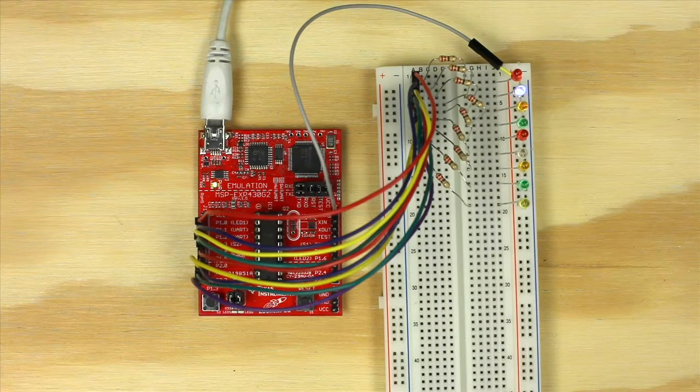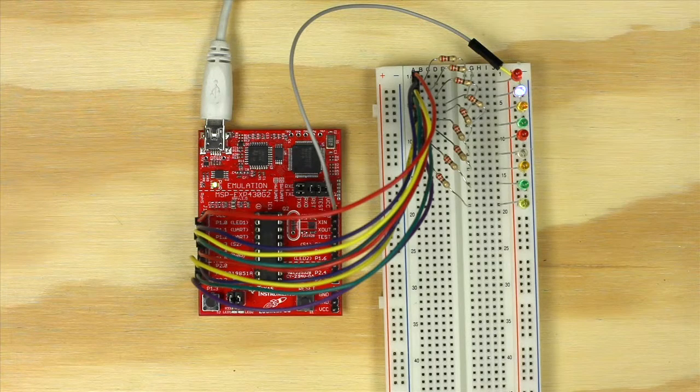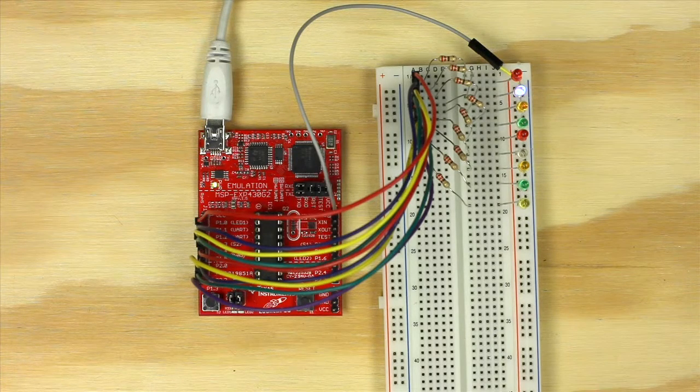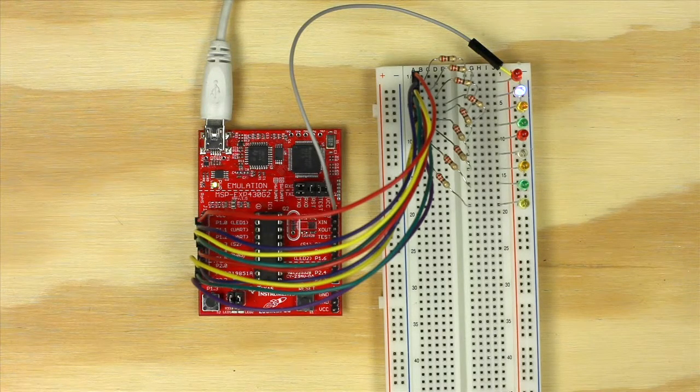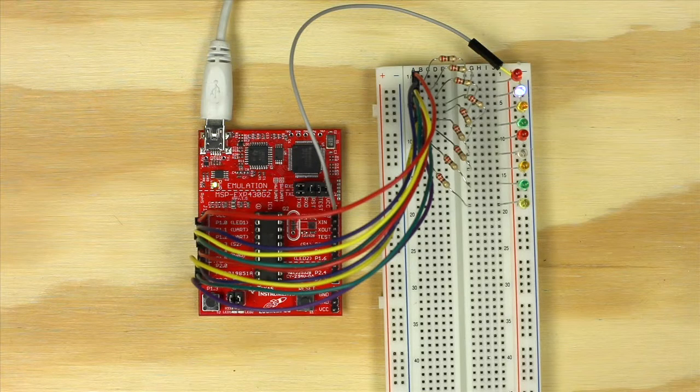You will need a breadboard, hookup wire, nine LEDs, nine 220 ohm resistors and an MSP-EXP430G2 launchpad with Energia.